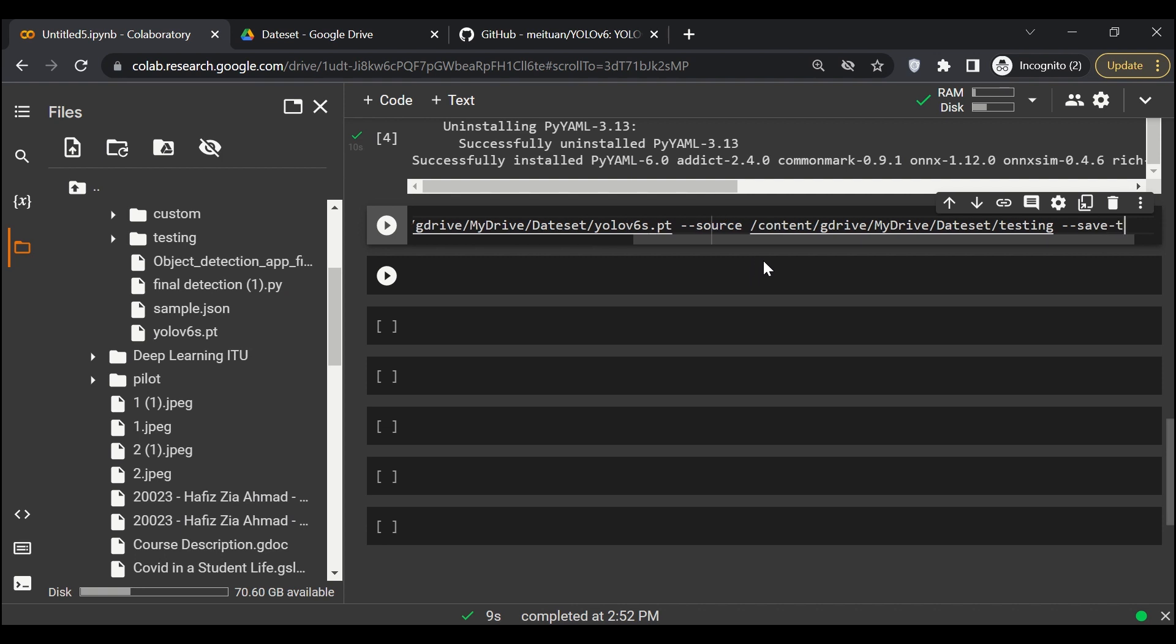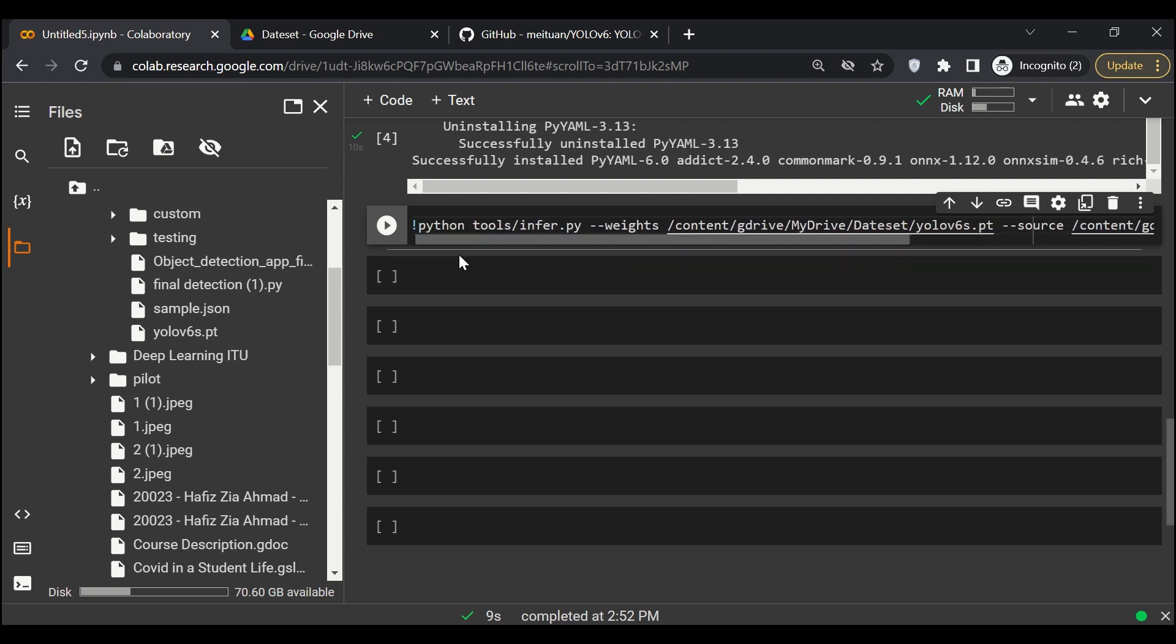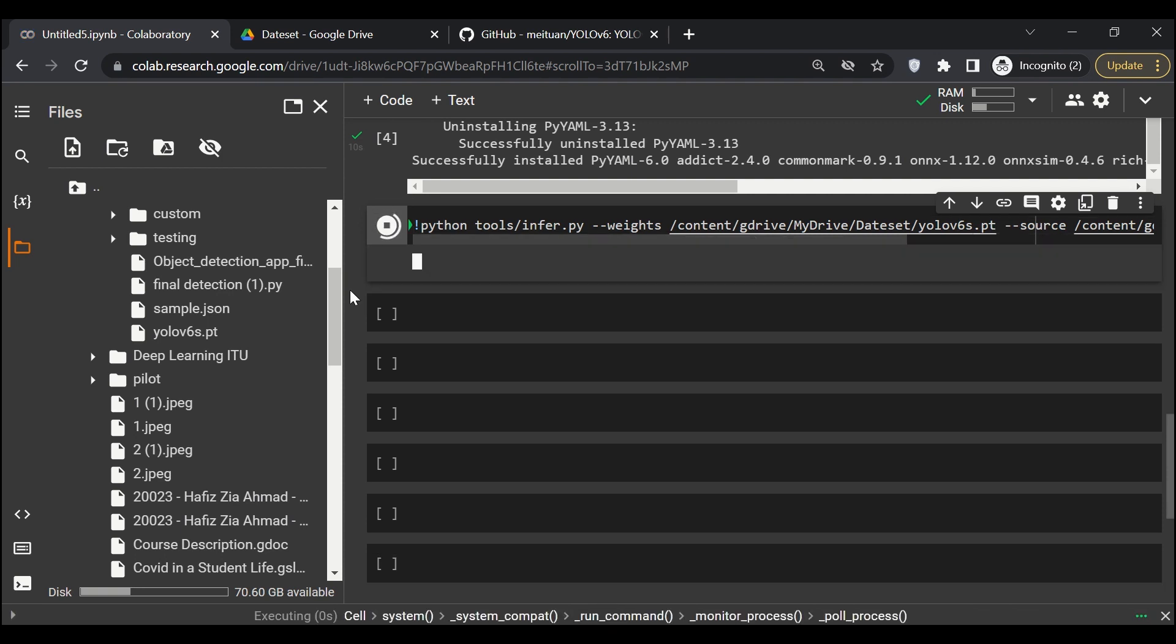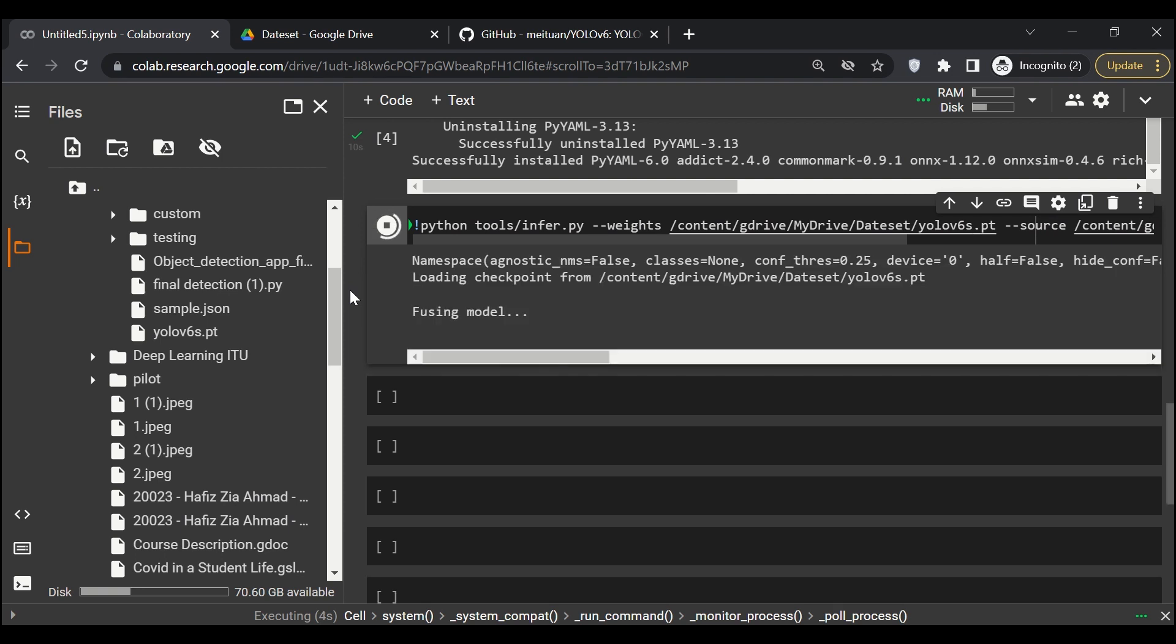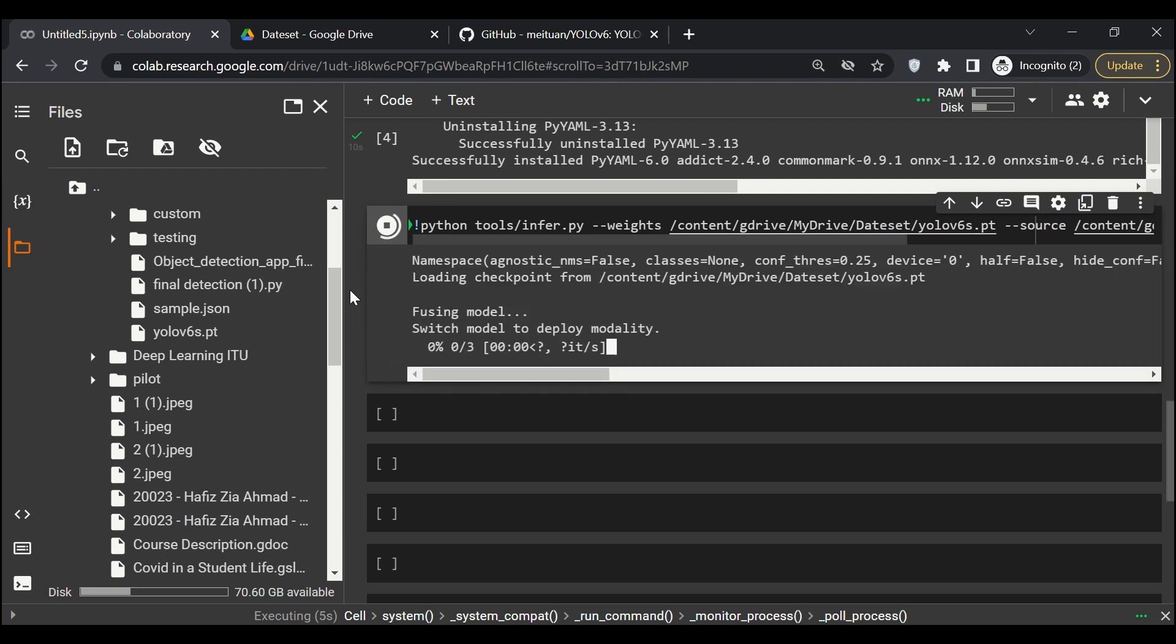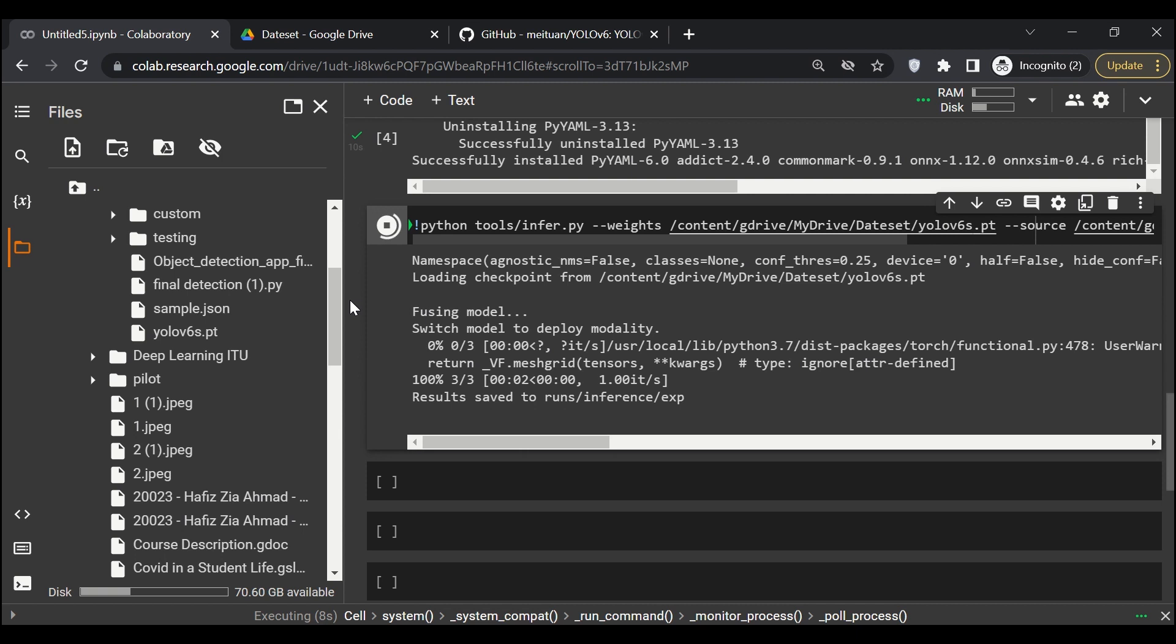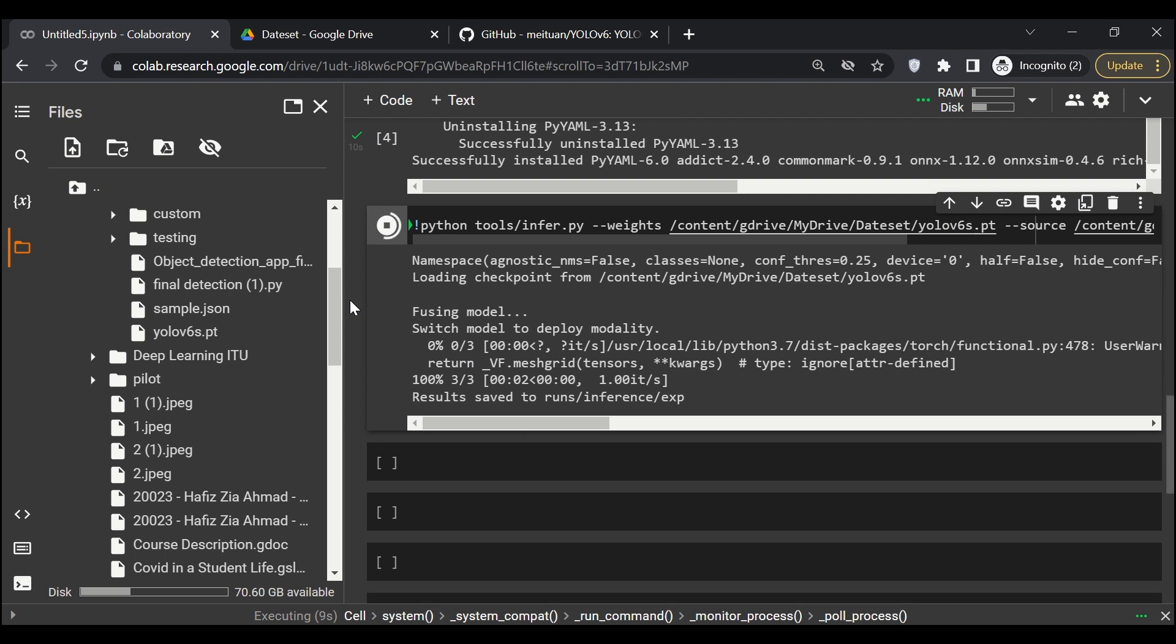Great, and believe me that's all we have to do. Let's run it and see if it gives us prediction or an error. Looks like it will give us predictions. Yeah, it's using the model, so we have three images. Great, so we are done.